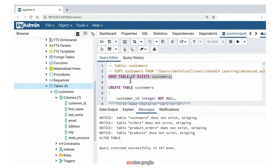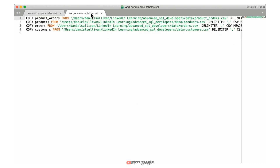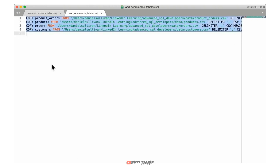Now we have our tables created. If we navigate to the navigation bar, right-click and select refresh, then open up the tables, we'll notice our four tables are there. They don't have any data yet. Let's clear the query window and jump back to the editor to copy COPY commands. COPY is a Postgres command for copying data from a file system CSV file into a table.